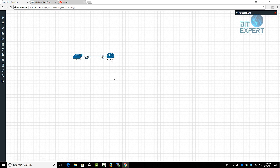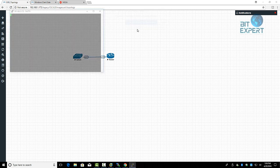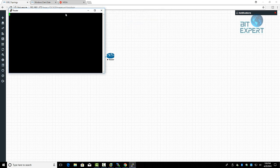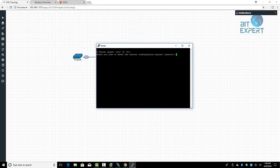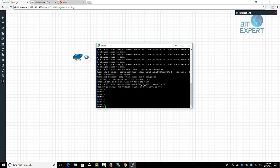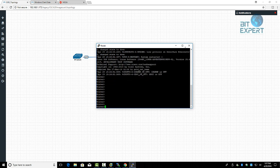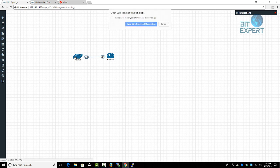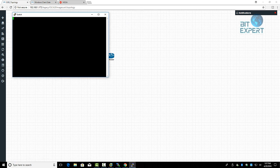Now click on the router, click Open — SSH, Telnet, and Remote Login Client — and now you can see that we can access the router. Click on the switch and now you can configure the switch as well.